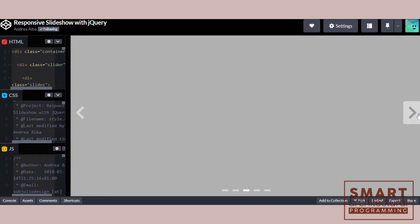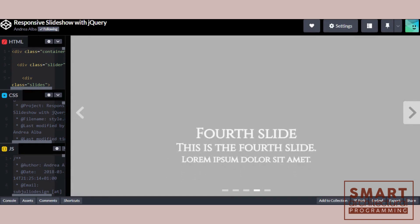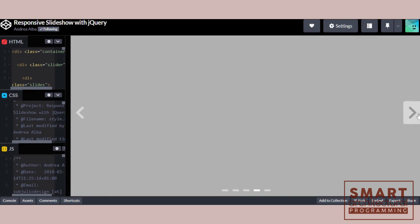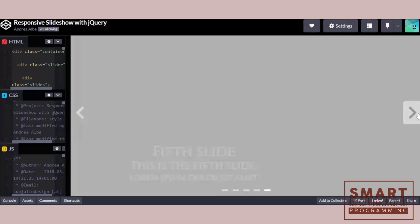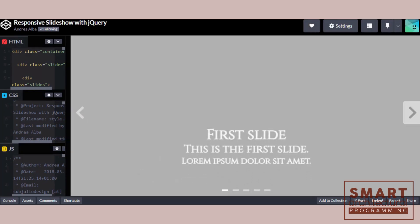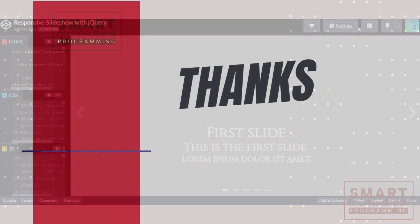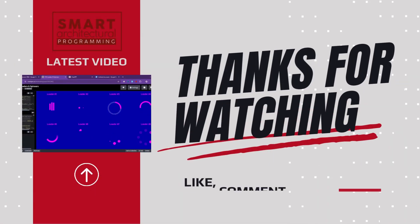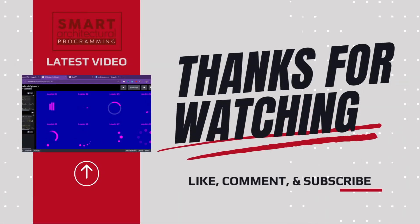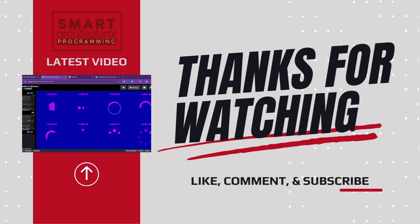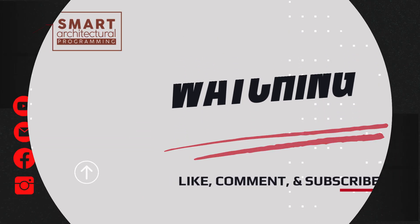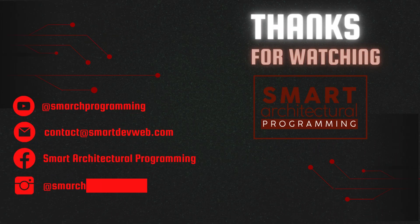And that's it. You've successfully created a responsive slideshow using jQuery, CSS, and HTML. If you enjoyed this tutorial, please give it a thumbs up and subscribe to our channel for more web development tutorials. Thank you for watching, and I'll see you in the next video.